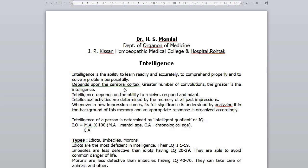Intelligence depends upon the cerebral cortex. The increase in intelligence does not depend upon the large number of brain cells in the cortex — it depends upon their larger size and complexity. Greater number of convolutions, the greater is the intelligence.